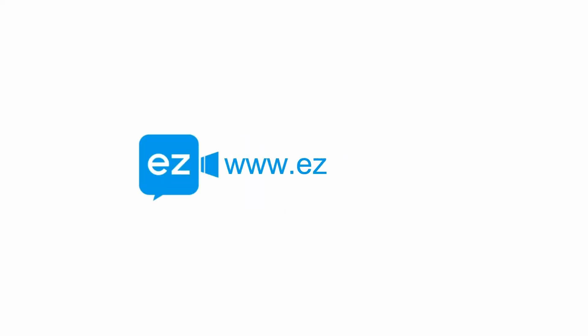Thanks for watching this video. For more information about EZ Talks meeting, please subscribe to our YouTube channel, leave us a comment, or visit our website at www.eztalks.com. See you next time.